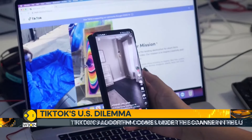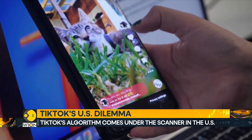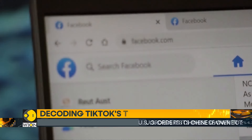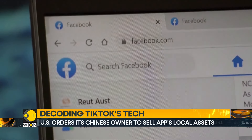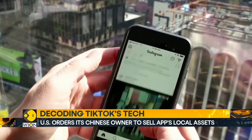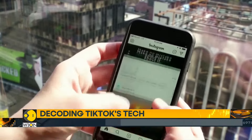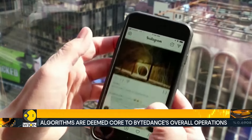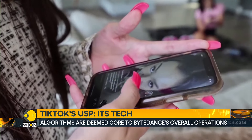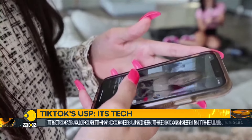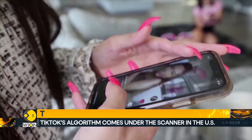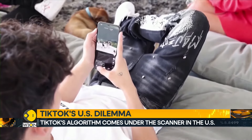Before TikTok, many believed that technology built on users' social connections was the secret source to a successful social media app. Such technology helped Meta's Facebook and Instagram become widely popular. But TikTok showed that an algorithm driven by the understanding of a user's interest could be even more powerful.